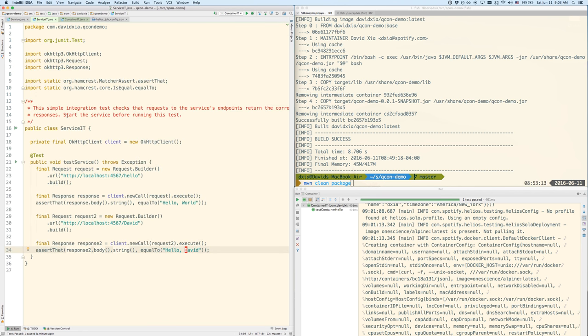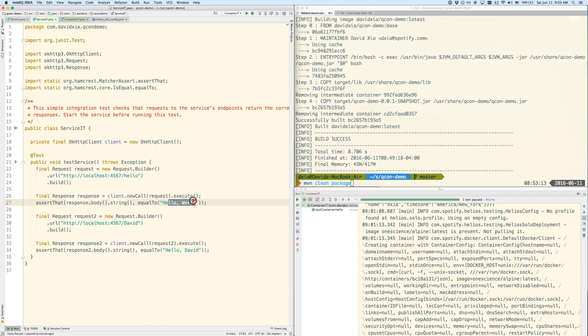So here is a conventional integration test where you would start the service by itself. You make a request to the endpoint slash hello, you make sure you get hello world back. You make a request to the other endpoint slash David in this case, and we make sure we get hello David back.